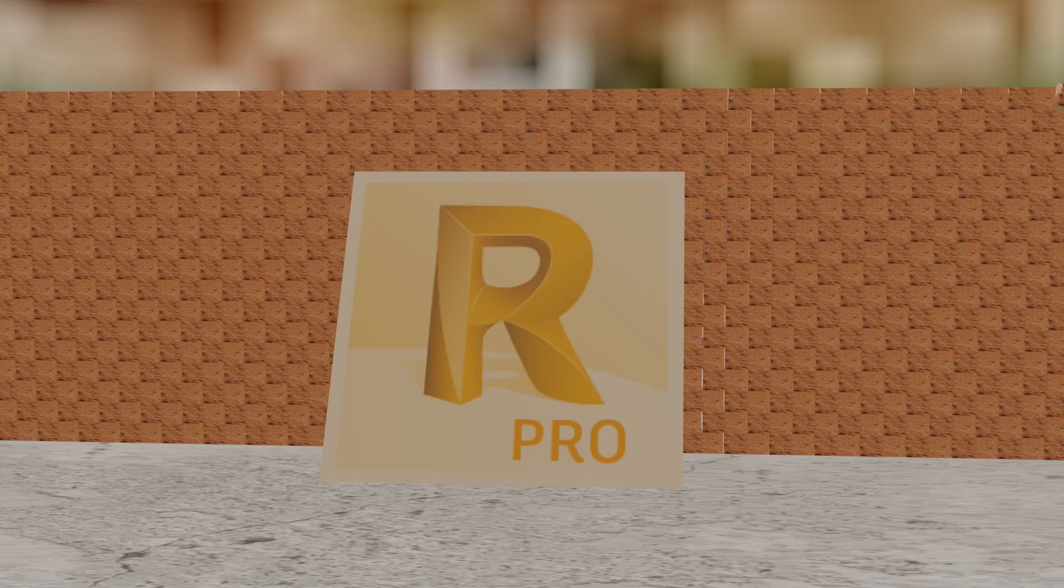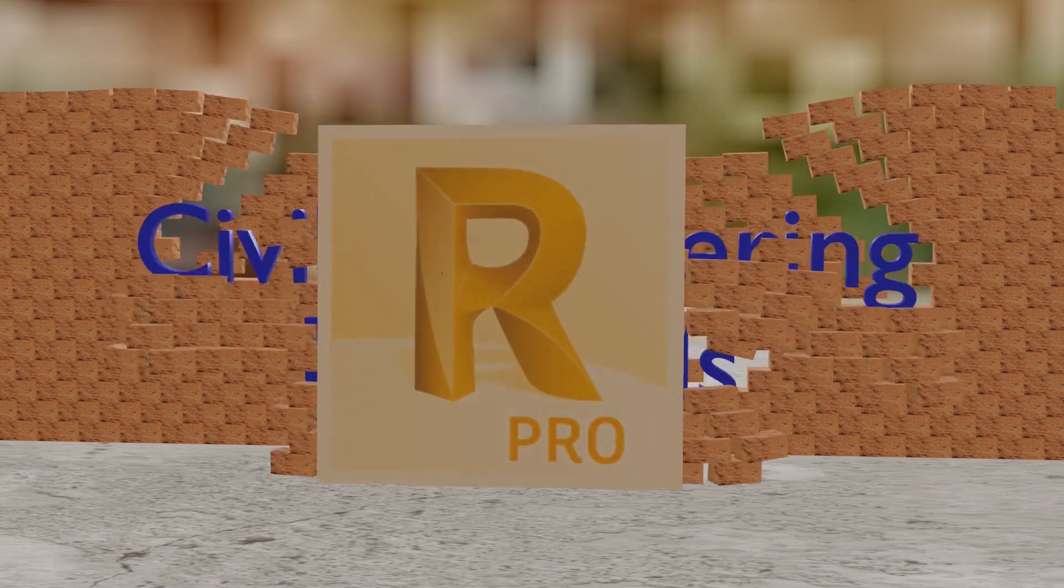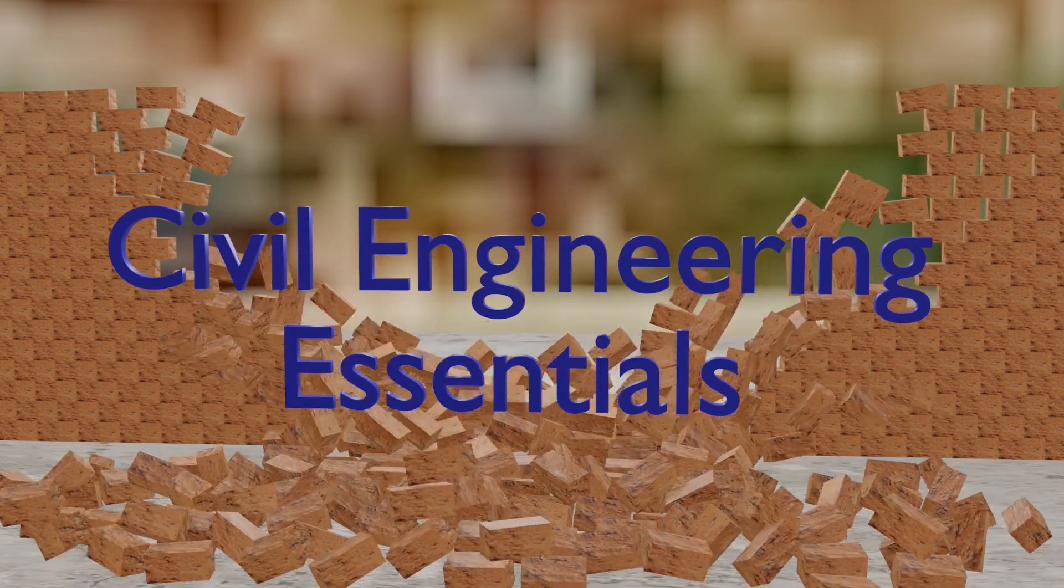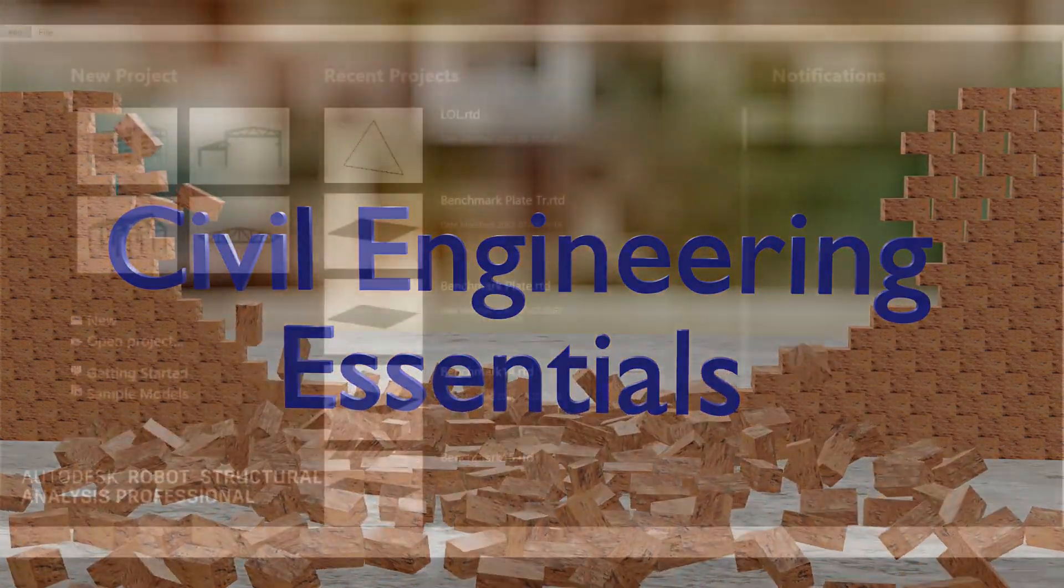Hello everyone and welcome to the Autodesk Robot Structural Analysis Tutorial brought to you by the Civil Engineering Essentials channel. I hope you enjoy the video.